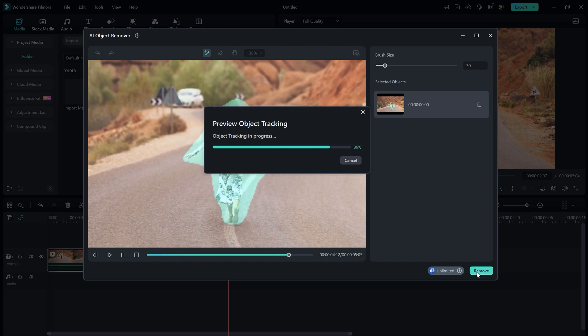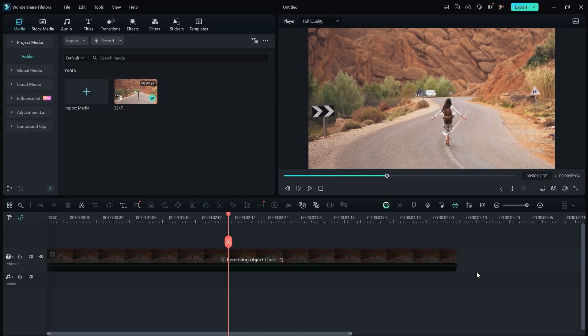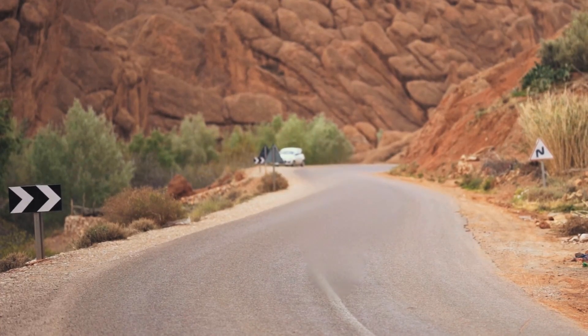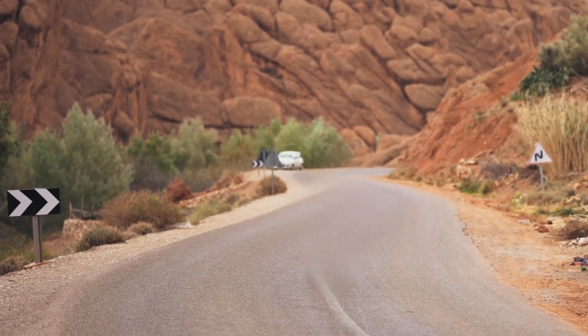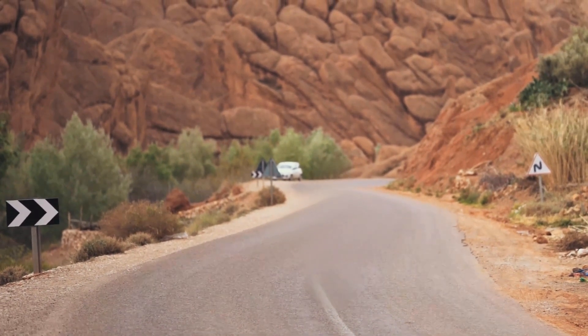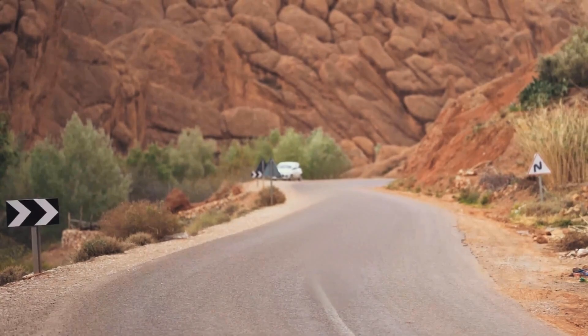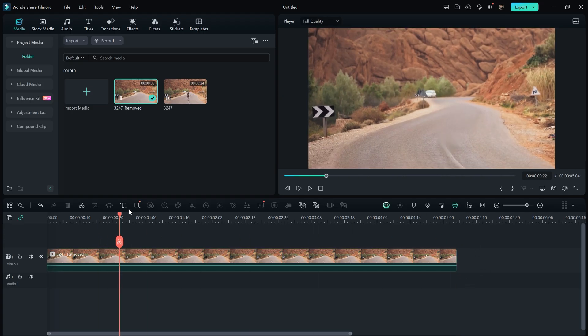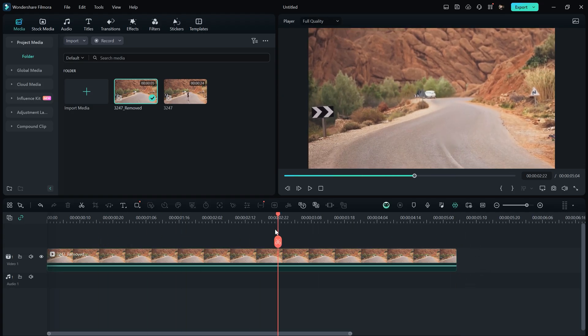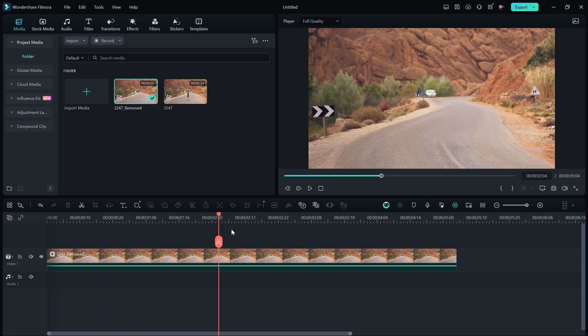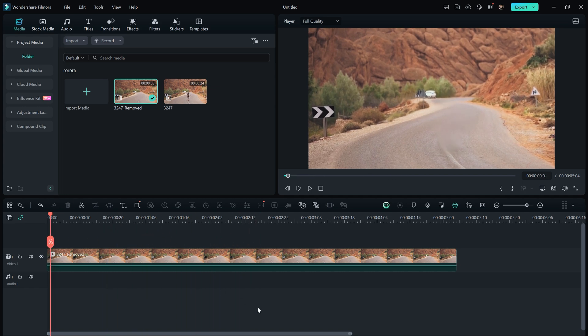It will take some time for the AI to process the removal. Here is the result. Keep in mind that this action is performed using AI, so don't expect flawless results. This tool works great on some footage, but it may leave some errors in other footage. That's how you can remove a person or object using AI in Filmora.